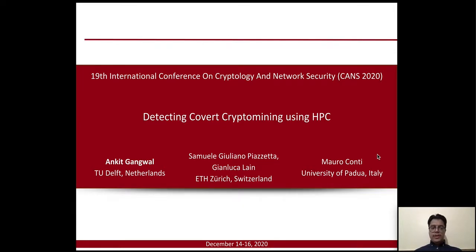Welcome to this video presentation of our paper on detecting covert crypto mining using HPC. I, Ankit Gangwal, on behalf of all the authors, will present our work.